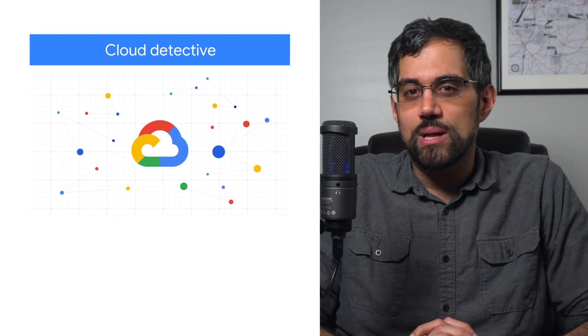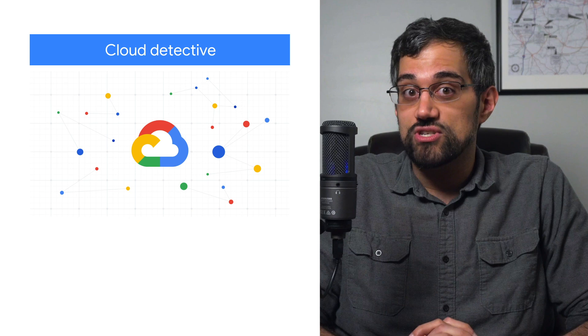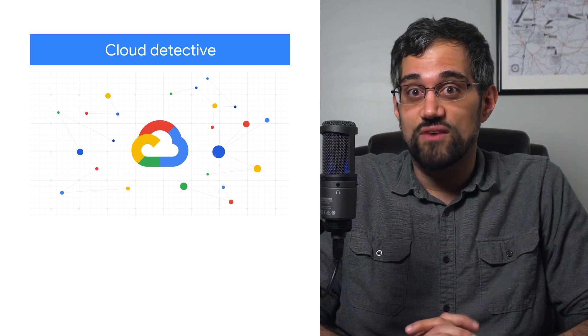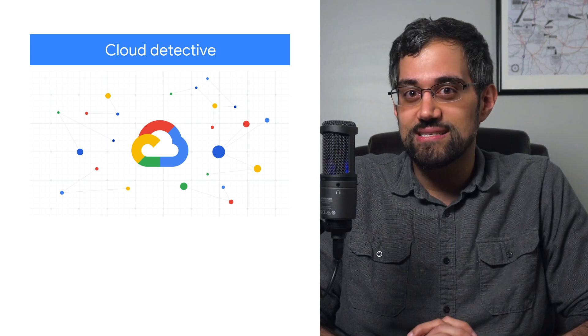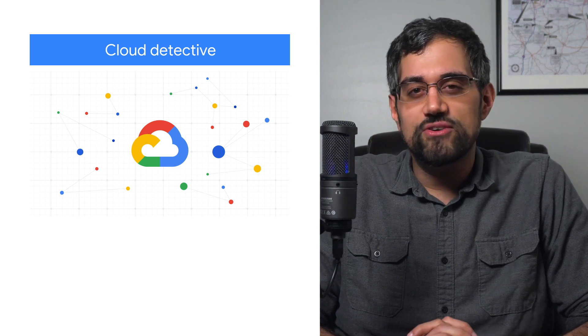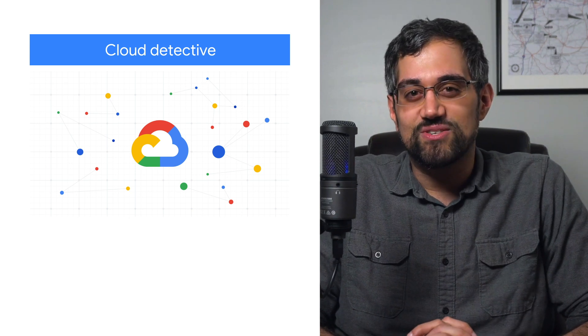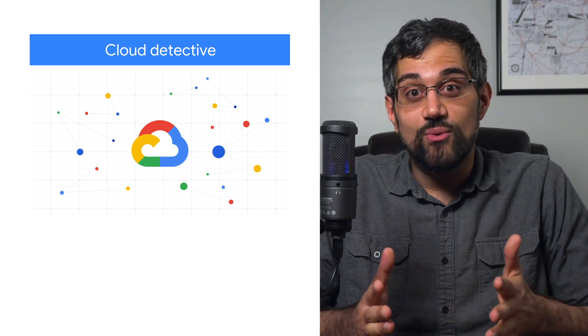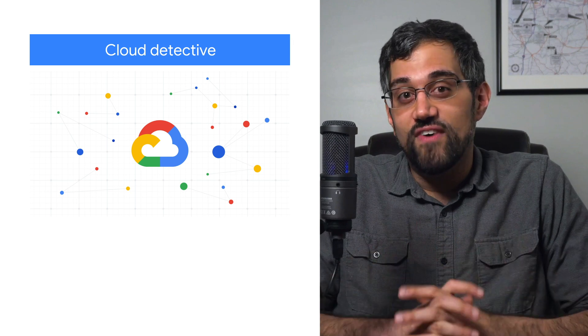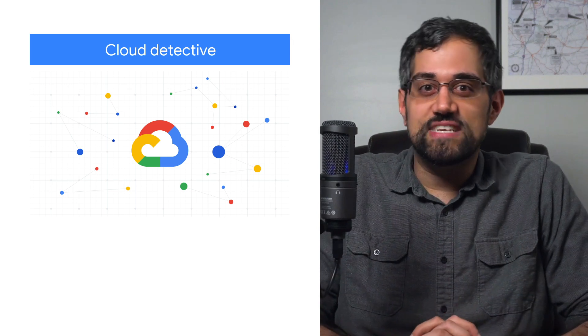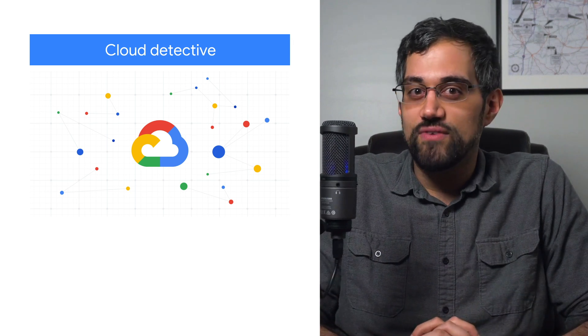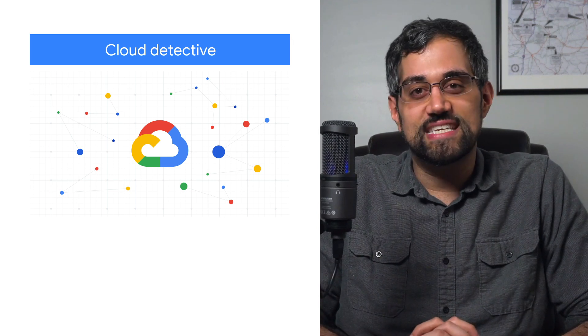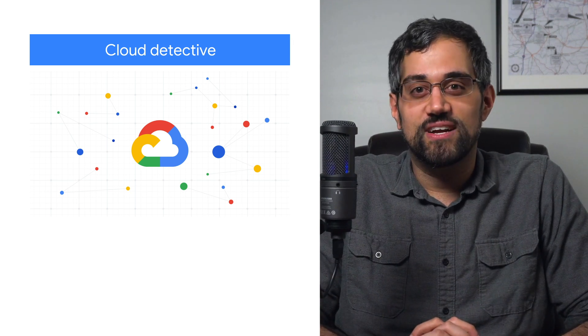Have you ever wondered how Google Cloud technical solution engineers solve some of your support cases? Or maybe you're just a fan of detective stories. Either way, we've got a fun and informative deep dive into how one of our engineers solved the DNS problem for a customer.